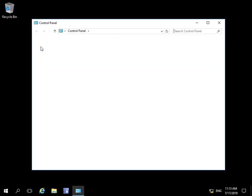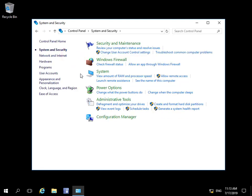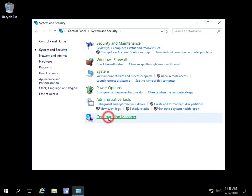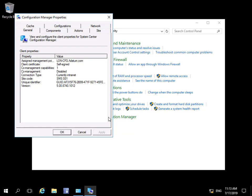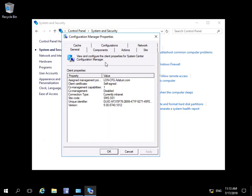Within Control Panel we're going to come to System and Security. Within System and Security we'll come to Configuration Manager, and we can now see the properties relating to the client itself.